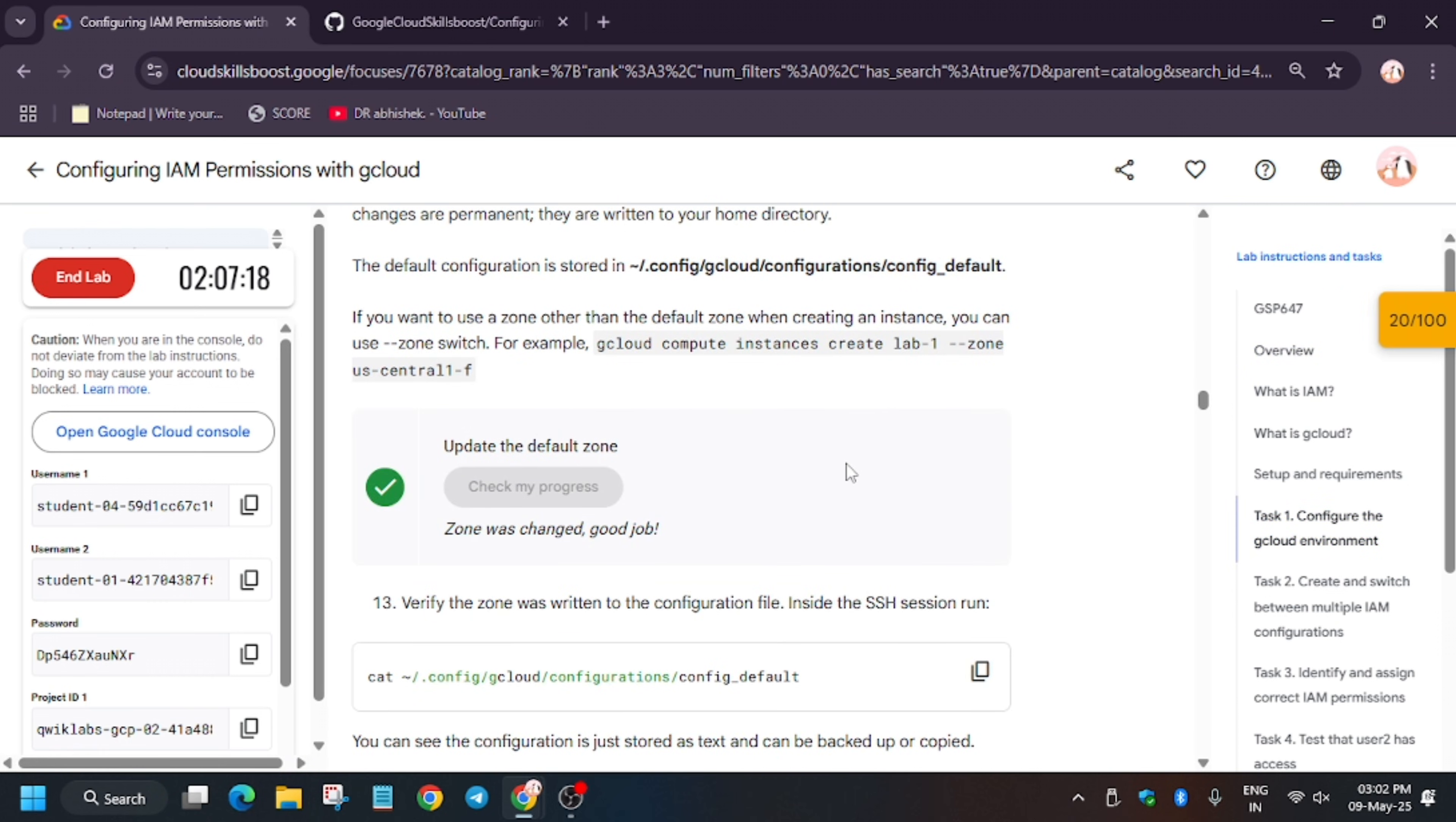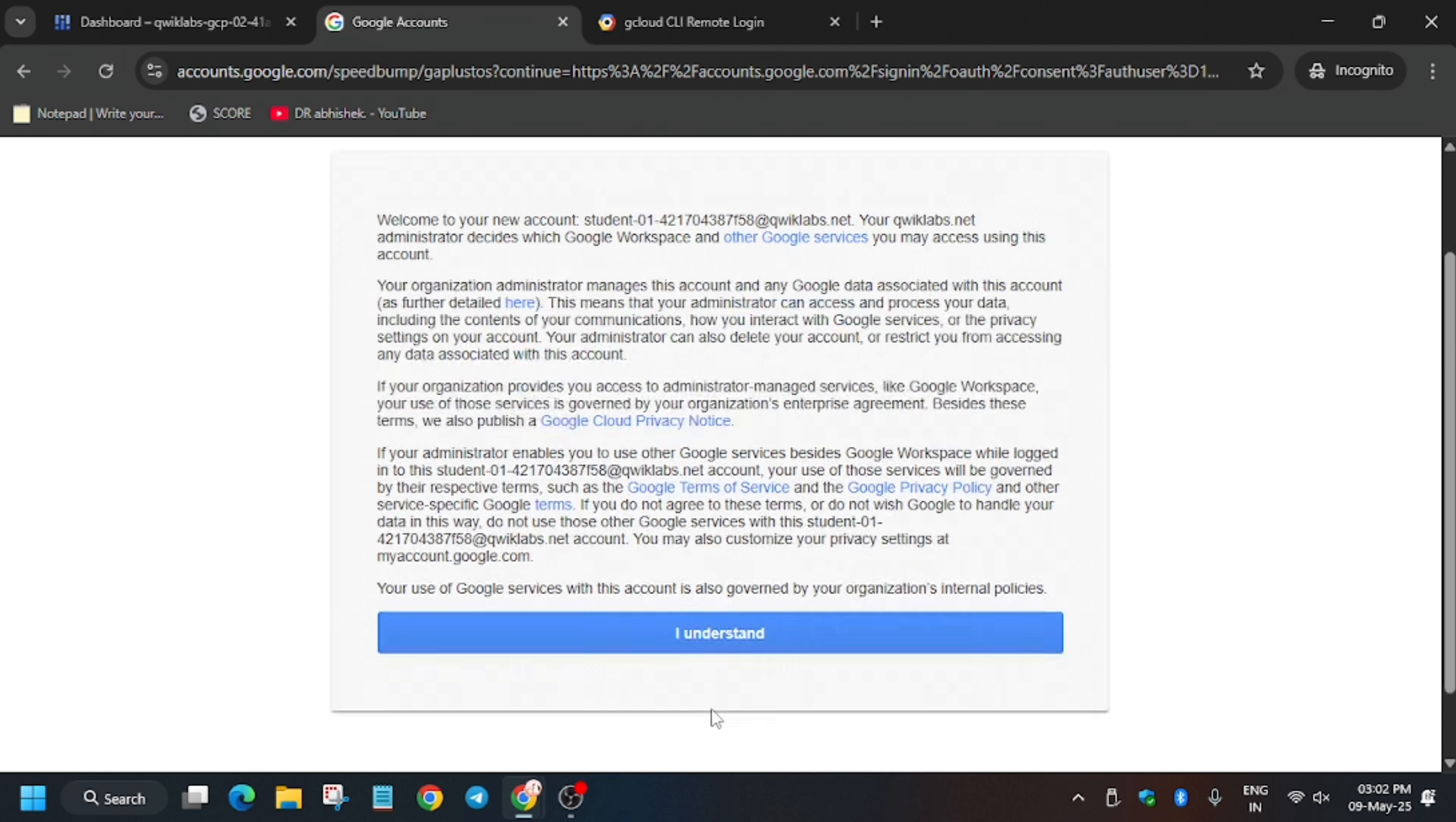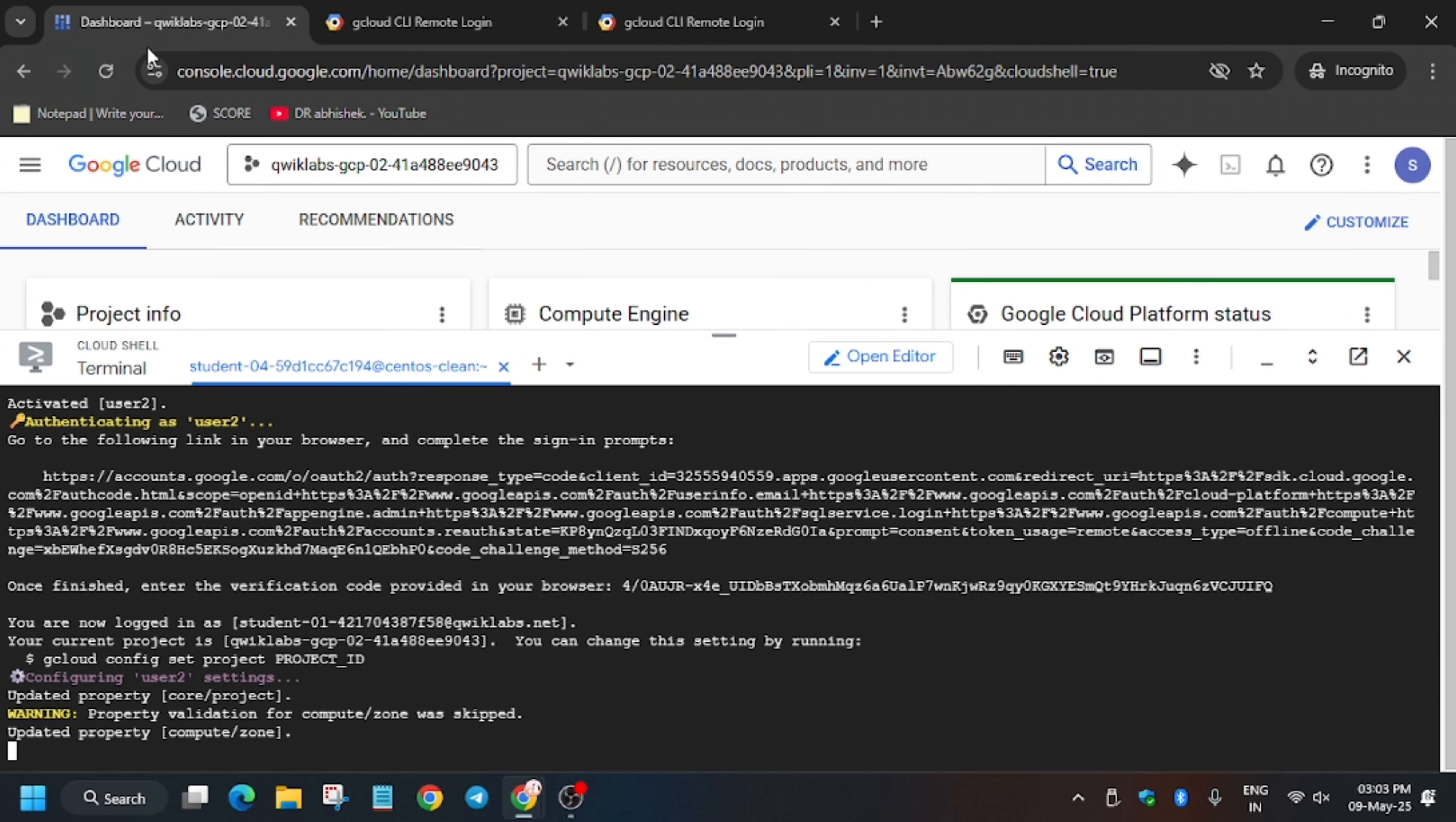Follow the way I am doing and you will definitely get full score without an issue. Type Y and hit Enter. Now again you have to authenticate yourself. Use another account this time, sign in using the second username. Enter the password. Here again click on I Understand, click on Continue. Just like the similar method, authorize yourself again. Copy this and paste over here and hit Enter on the Cloud Shell. It will initiate the configuration.